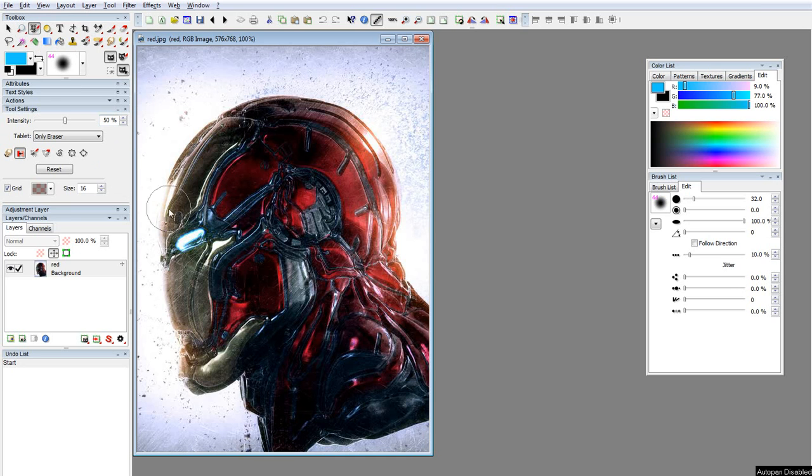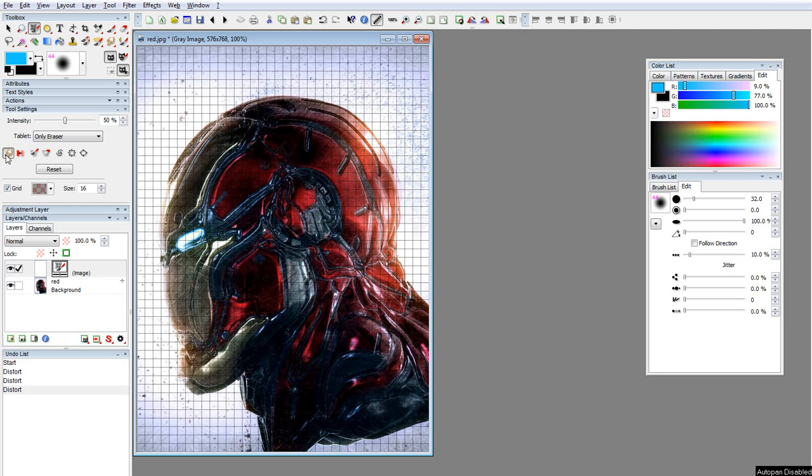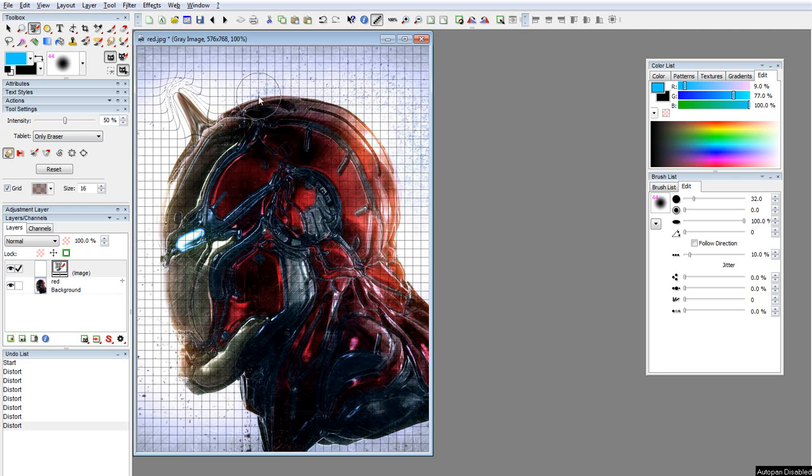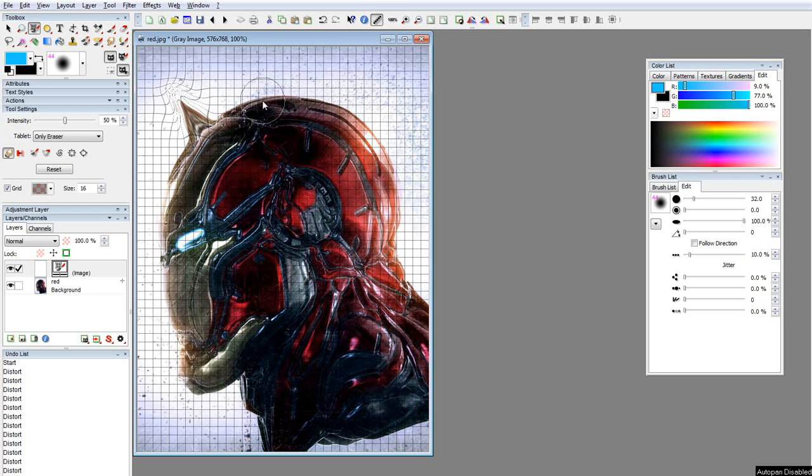Liquify, or Distort. Click here once and you'll see that you get this grid. Use that tool and now I got something like a Liquify filter, just better.